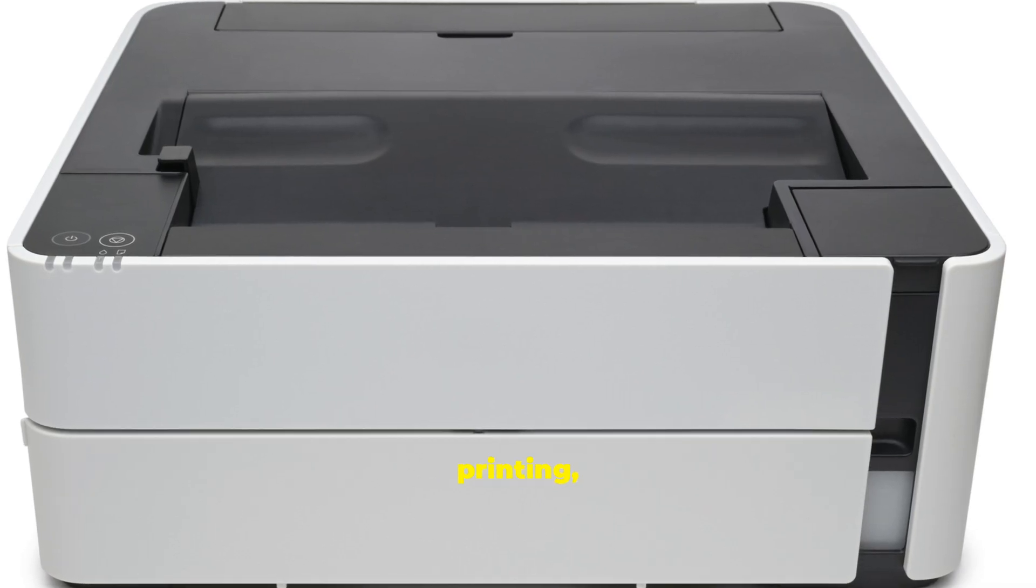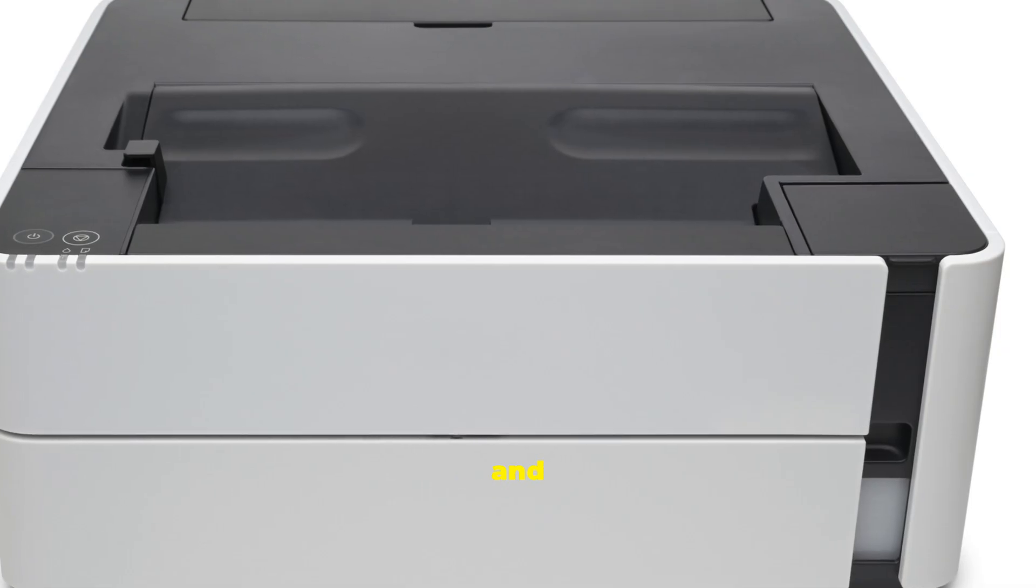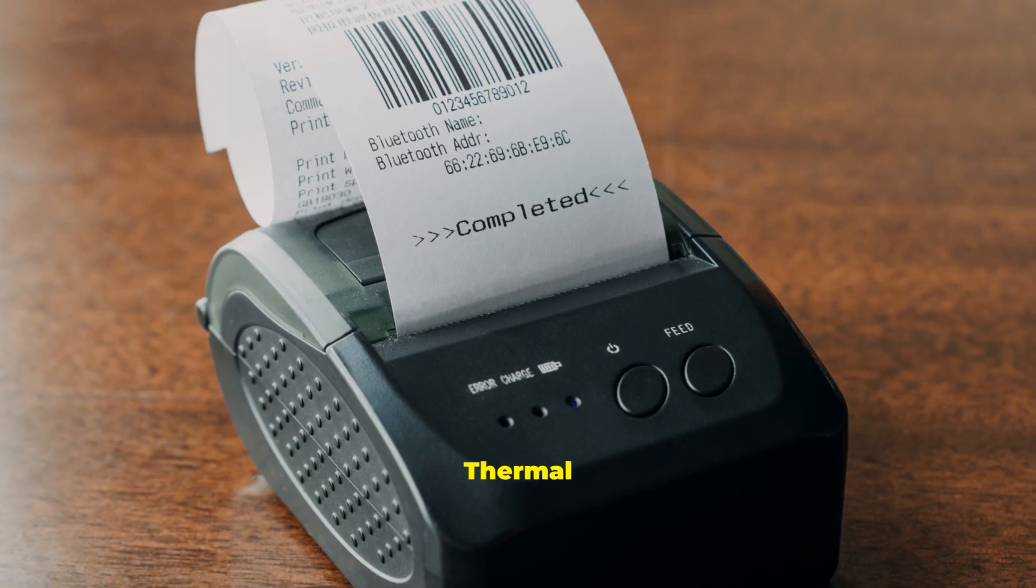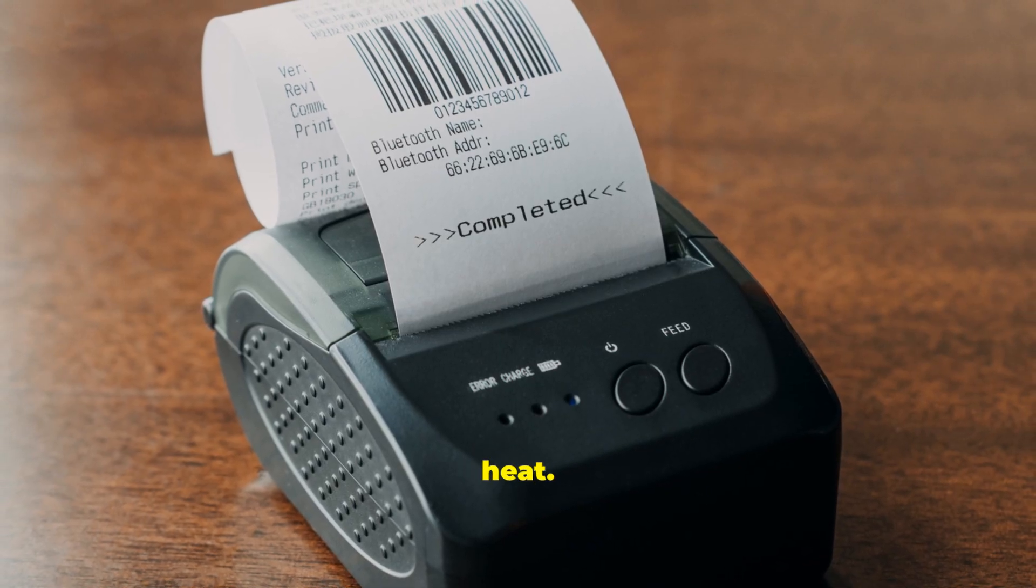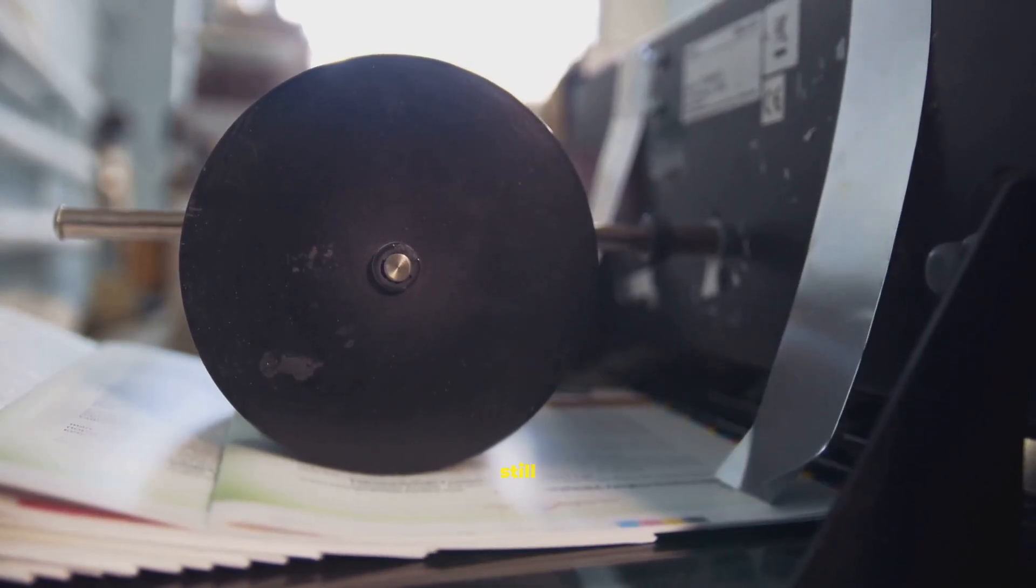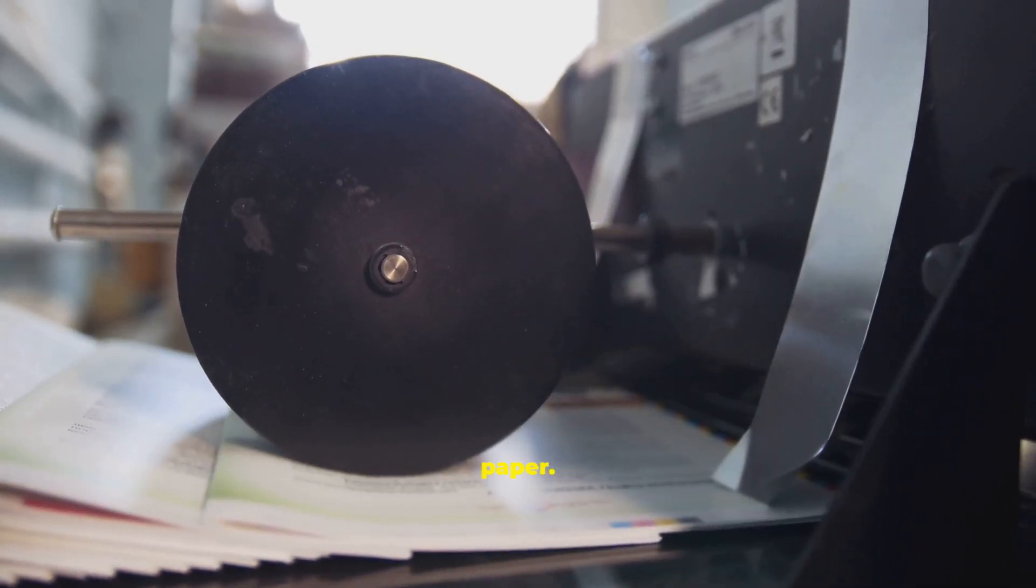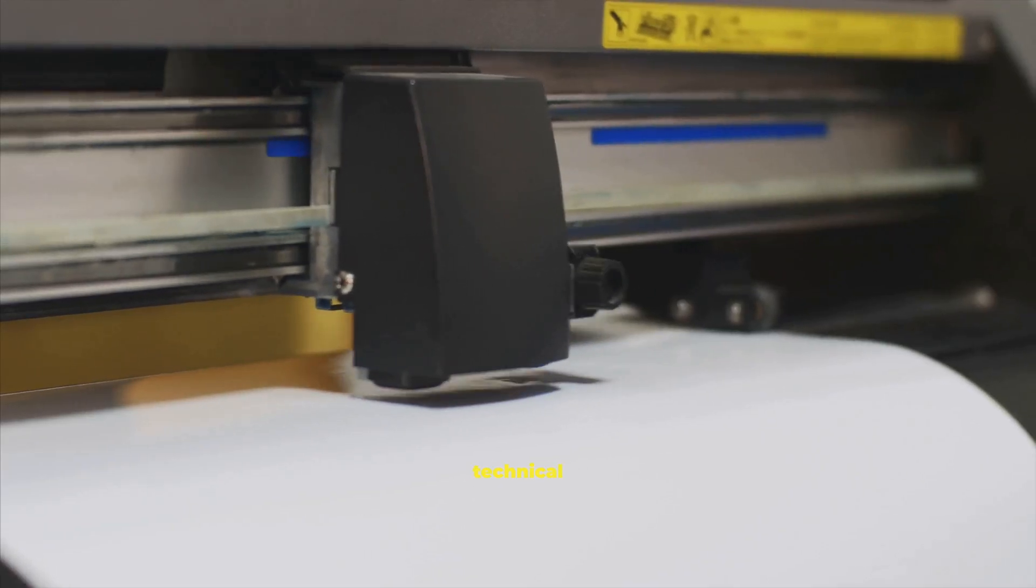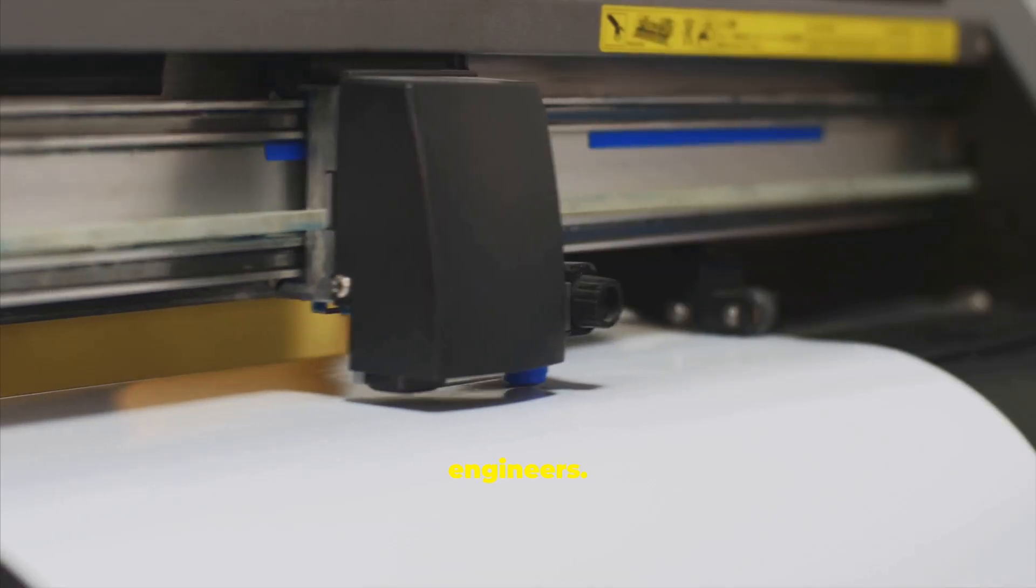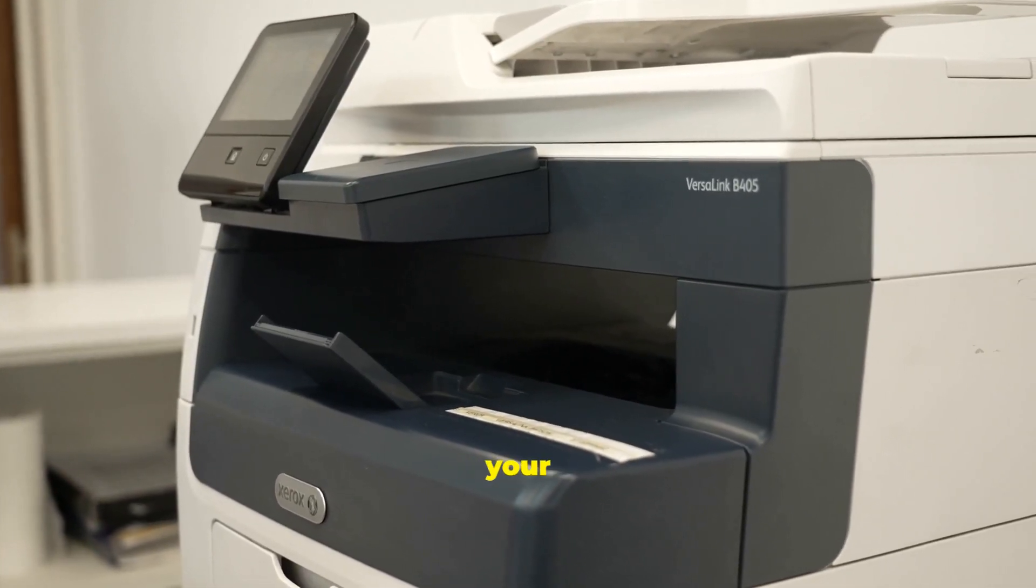All-in-ones combine printing, scanning, copying, and sometimes fax. Thermal printers make receipts and labels using heat. Dot matrix impact printers still serve niche forms and multi-part paper. Plotters output huge technical drawings for architects and engineers. Each type serves a unique need. Pick what fits your workflow.